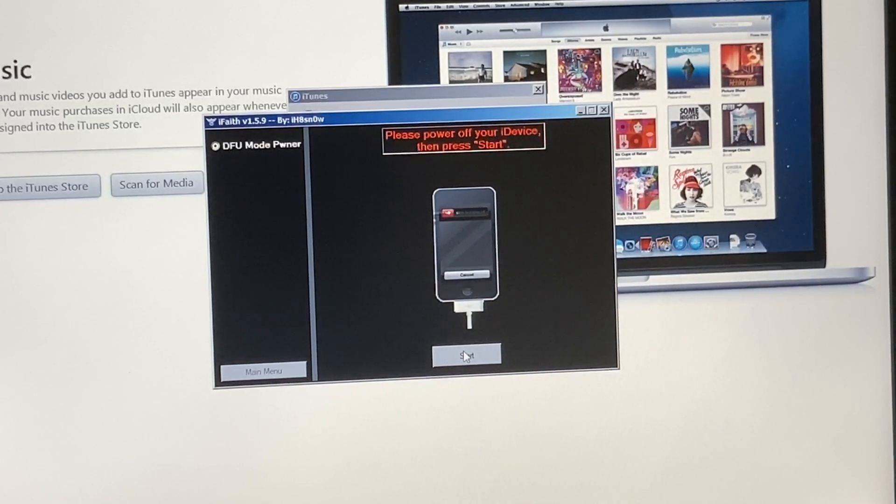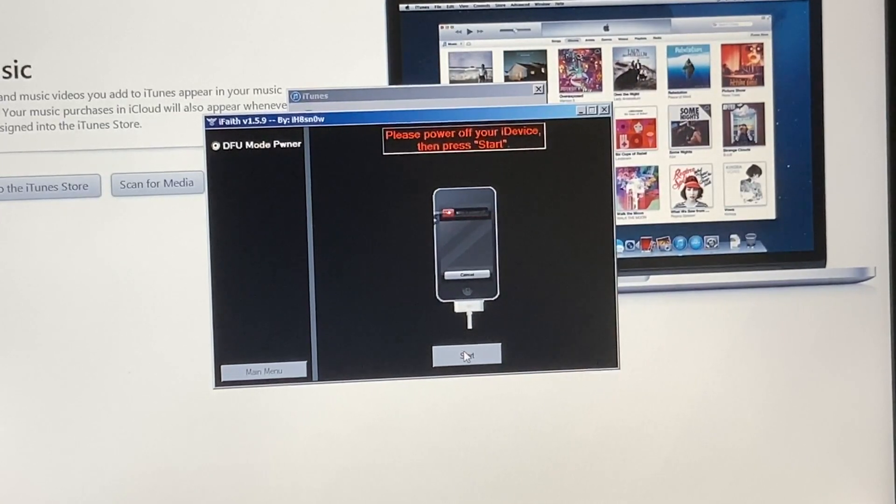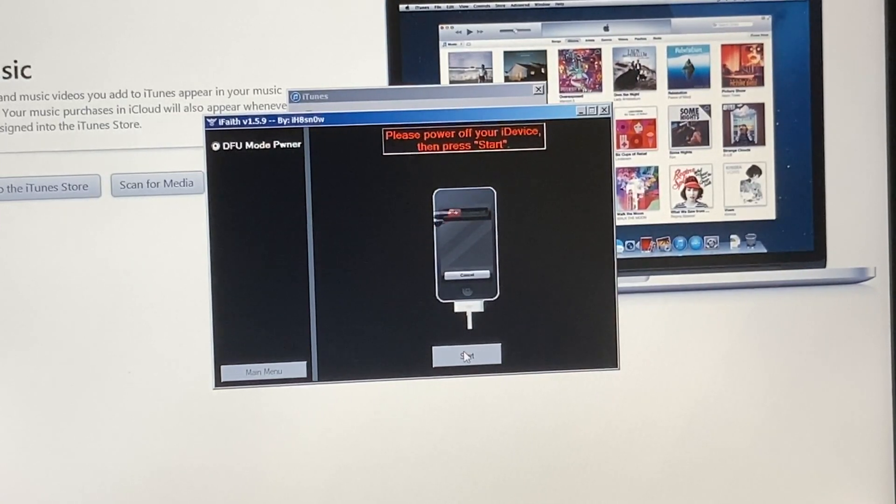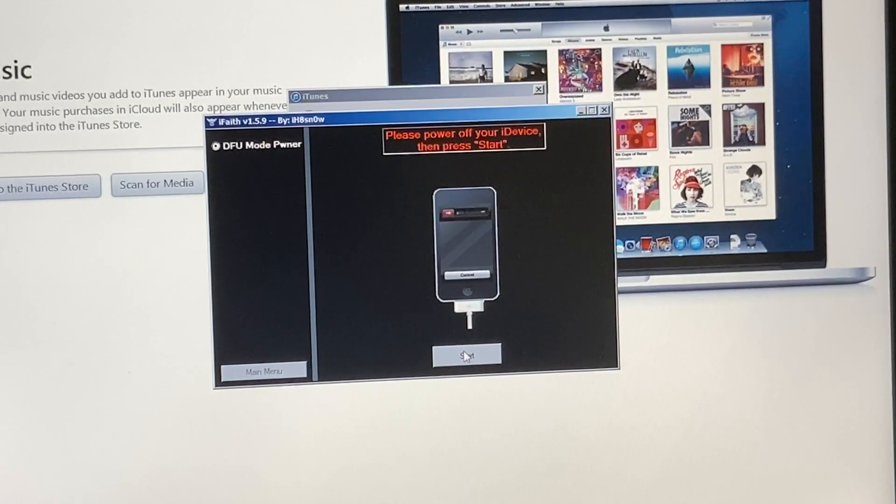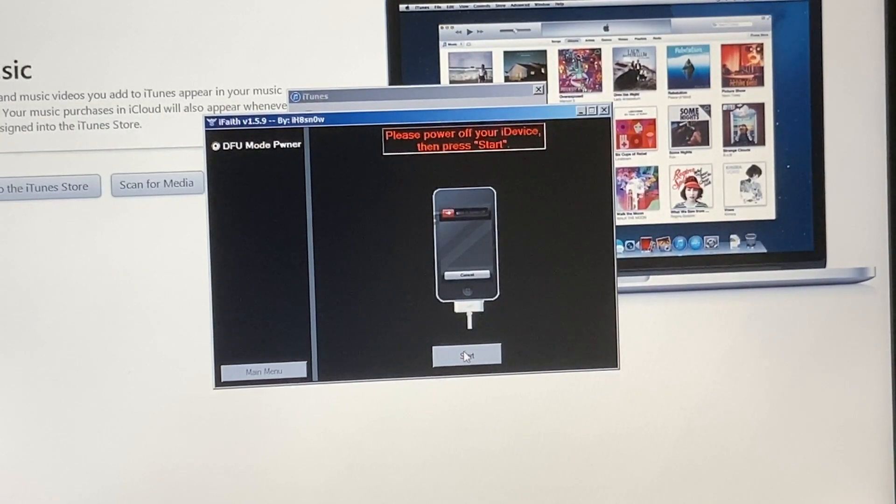Okay, so now that that is done, we just have to put it in DFU mode one more time and restore it. We're basically just wiping everything off of it and replacing the OS back on. Except instead of going to the latest OS, we're just putting back iOS 4.